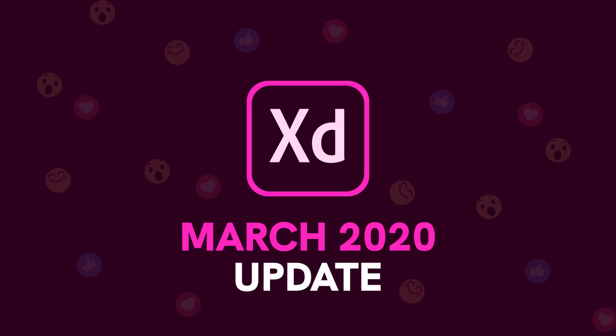Pretty much every month, Adobe XD rolls out an update, and I like to cover that here on the channel since I make a lot of Adobe XD tutorials and related content. So let's go ahead and take a look at this month's new features.